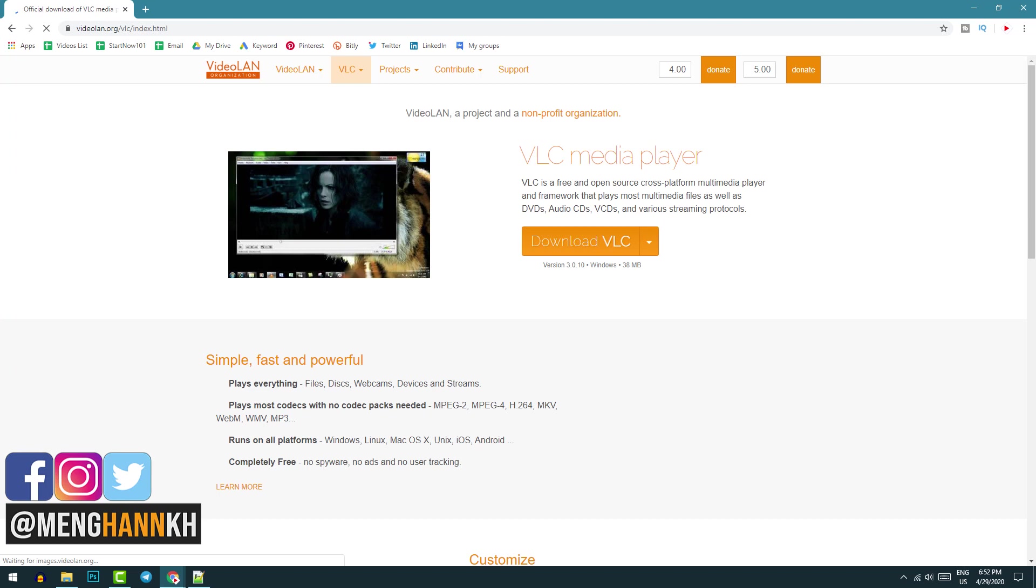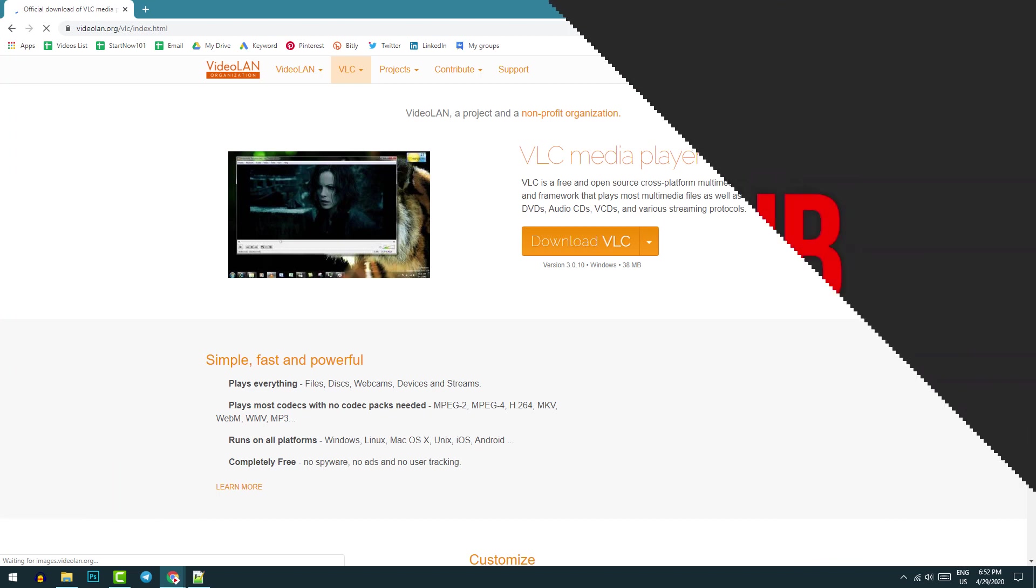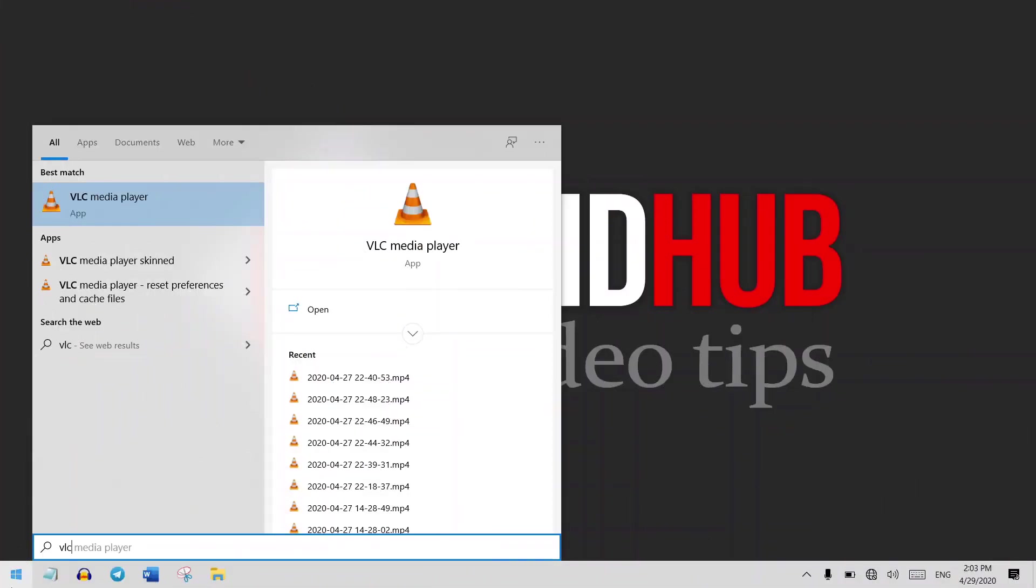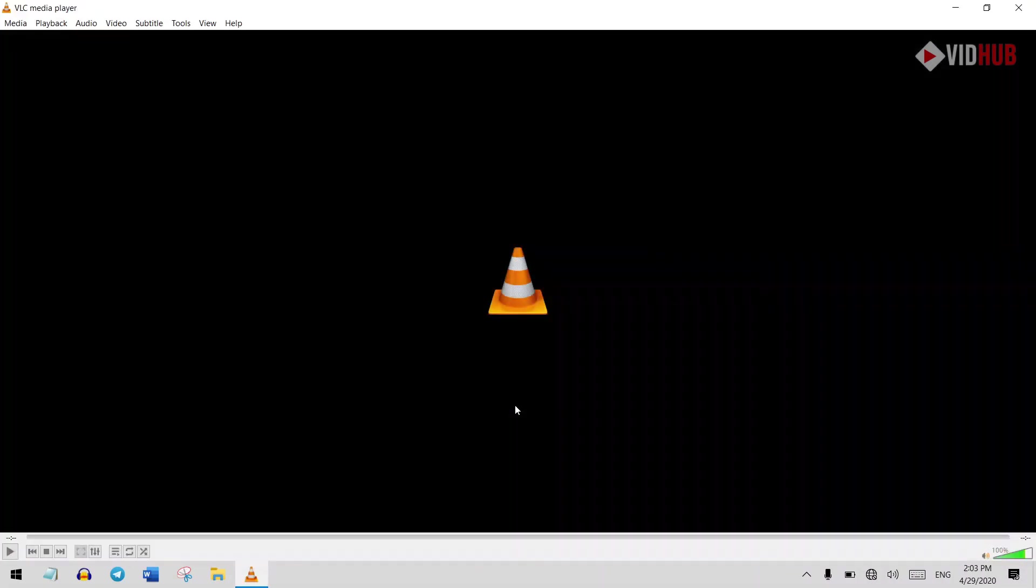Most of the time we use VLC media player to play music, video, and most media files. This is totally free, and today I would like to show you how to record screen video. First, just open it. If you don't have it, just install it. I'll put a link in the description.